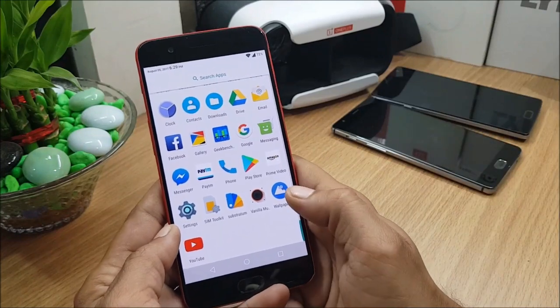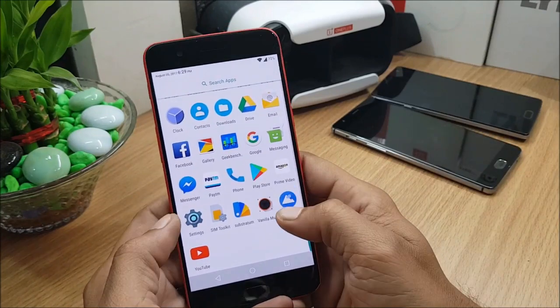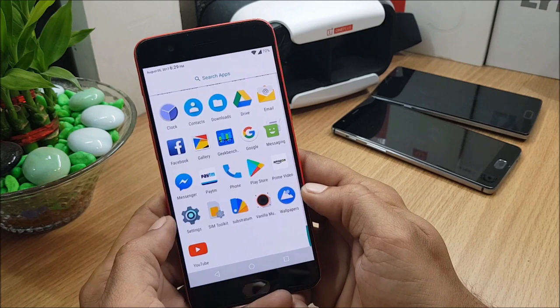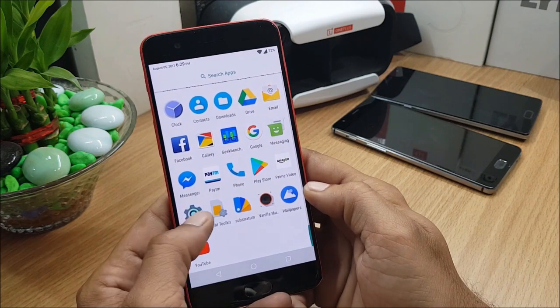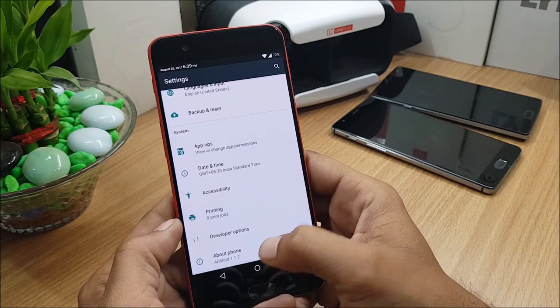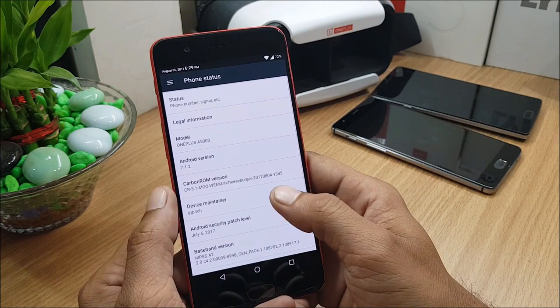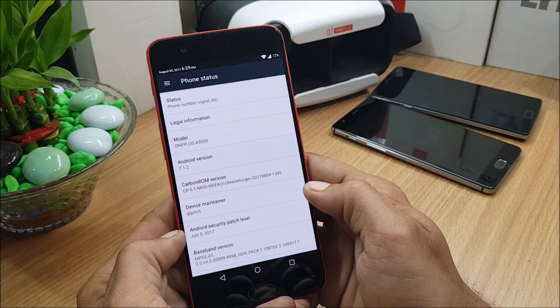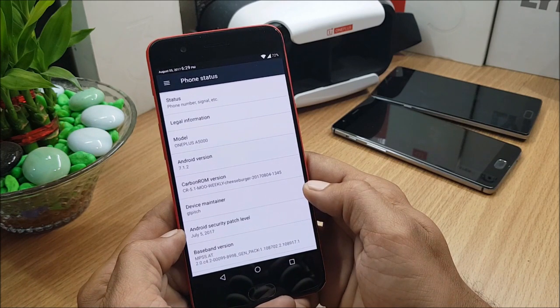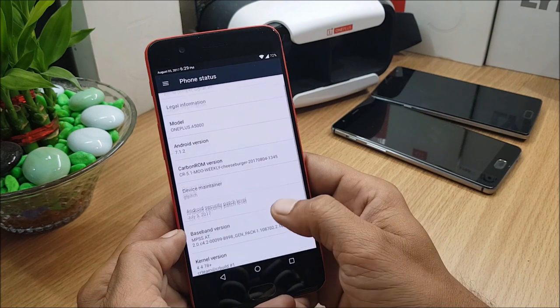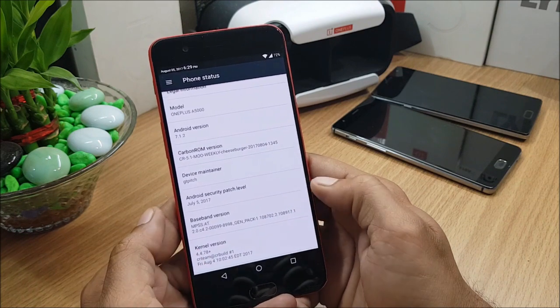Hey, what's up guys, welcome back to another video. In this video we'll be talking about OnePlus 5. For OnePlus 5 we have one more ROM, that is Carbon ROM, which is available for OnePlus 5 and it's based on Android version 7.1.2 with a security patch July 5th, 2017. So guys, this ROM has lots of customization options available.